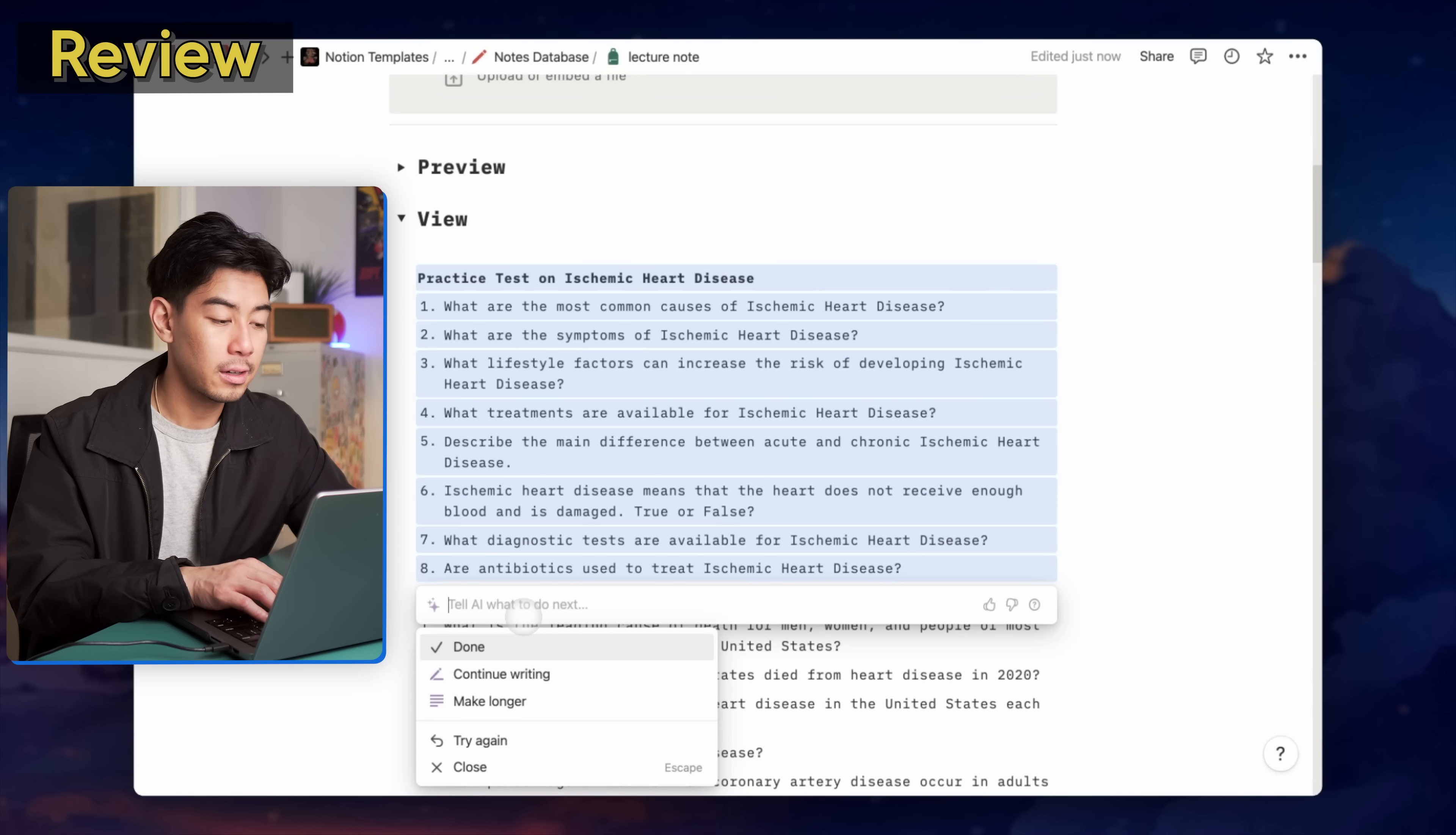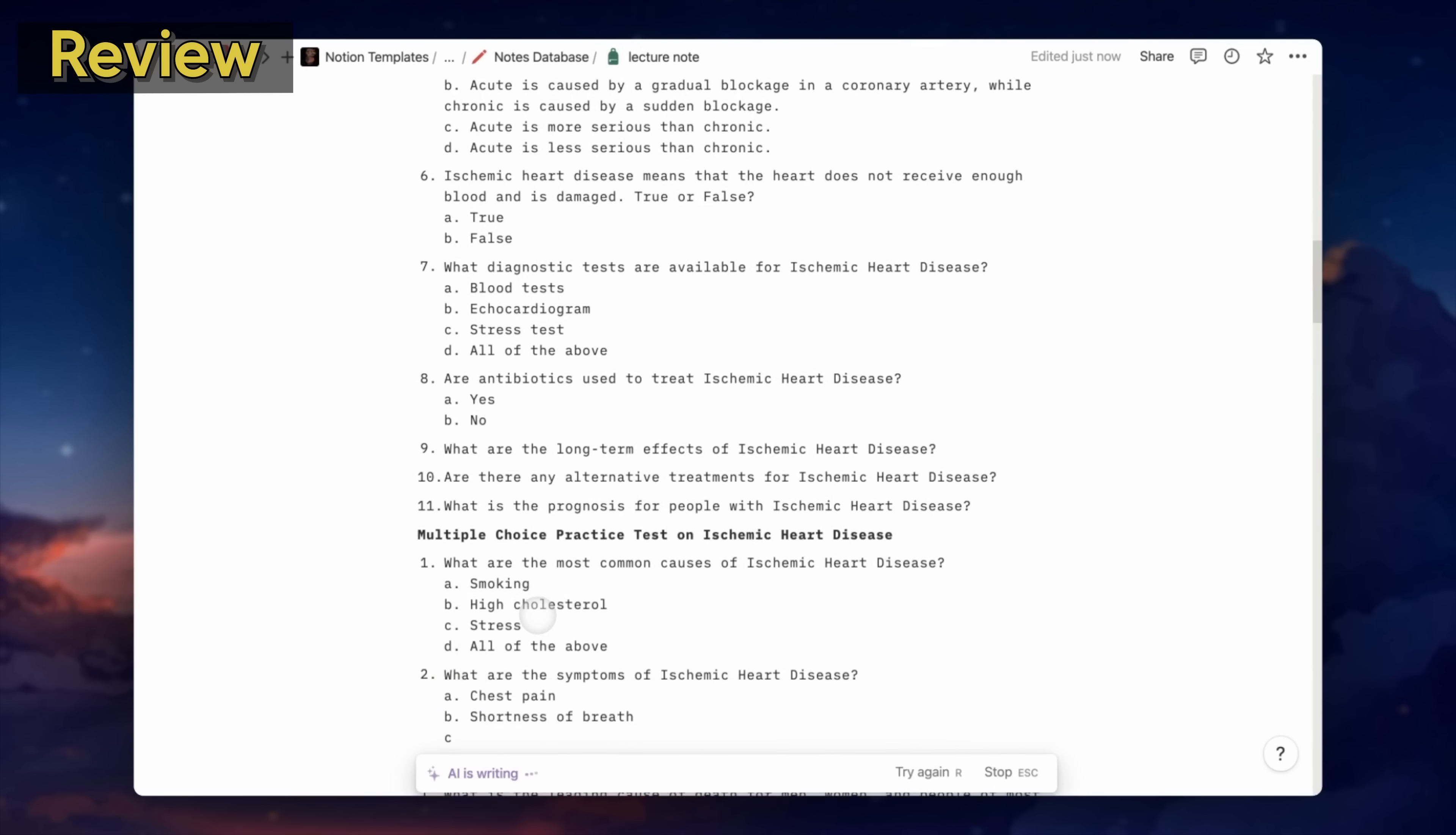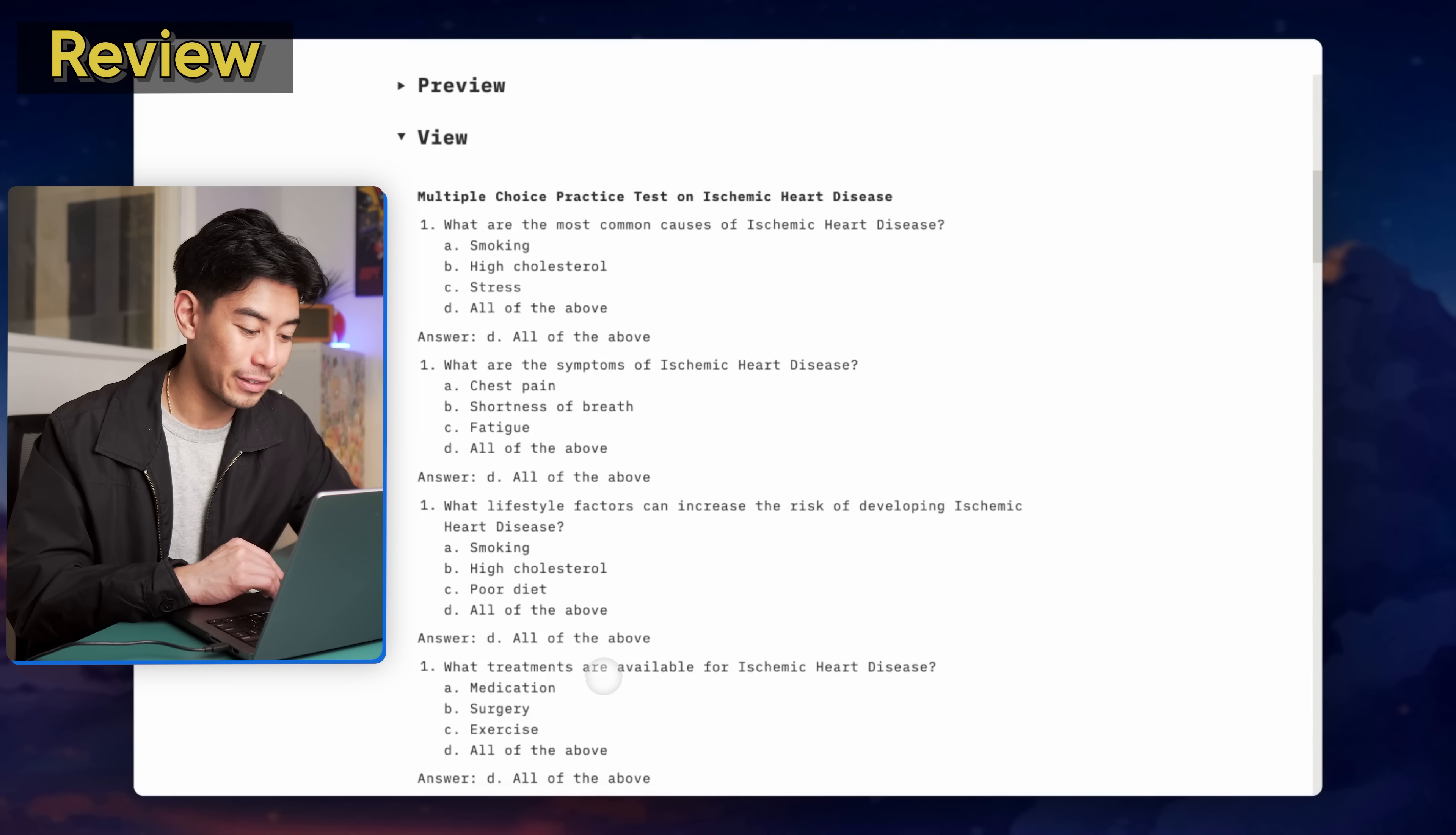We can even get more specific if you want to. Let's say make this a multiple choice practice test. And it'll actually generate a multiple choice practice test for you, which is really cool. Let's continue writing and see what it says. Looks like some of the questions got repeated, but it's probably my fault. I didn't give it the best prompt. But then of course, you're obviously going to want to have the answers too. So after you answer them yourself, let's see if you can answer these questions. And Notion AI is, of course, much smarter than I am. And it's going ahead and answering this test very quickly.